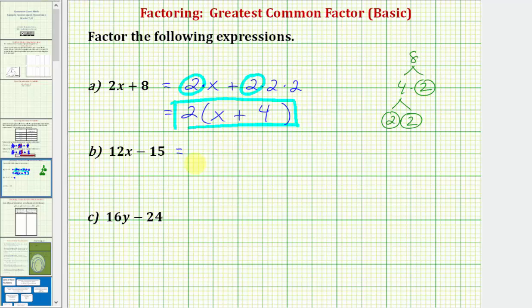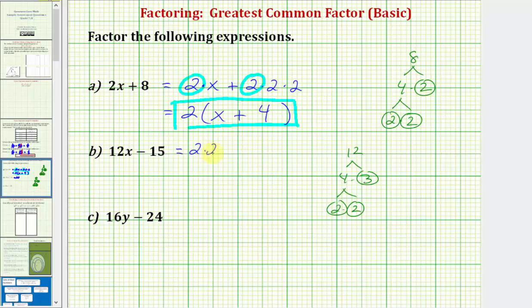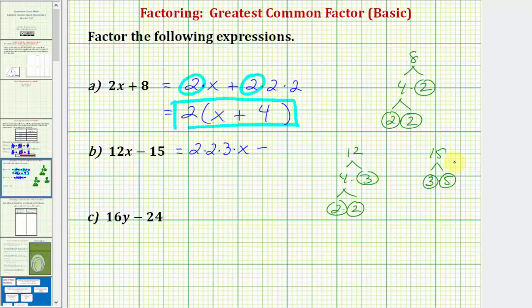For the prime factorization of 12: 12 is equal to four times three, and three is prime. Four is equal to two times two, which are both prime, which means we can write 12x as two times two times three times x. Then we have minus — the prime factorization of 15 is just three times five, both are prime. So we have minus three times five. The nice thing about writing this out in prime factored form is that we can actually see the common factors. In this case, the only common factor is three, so three is the greatest common factor.